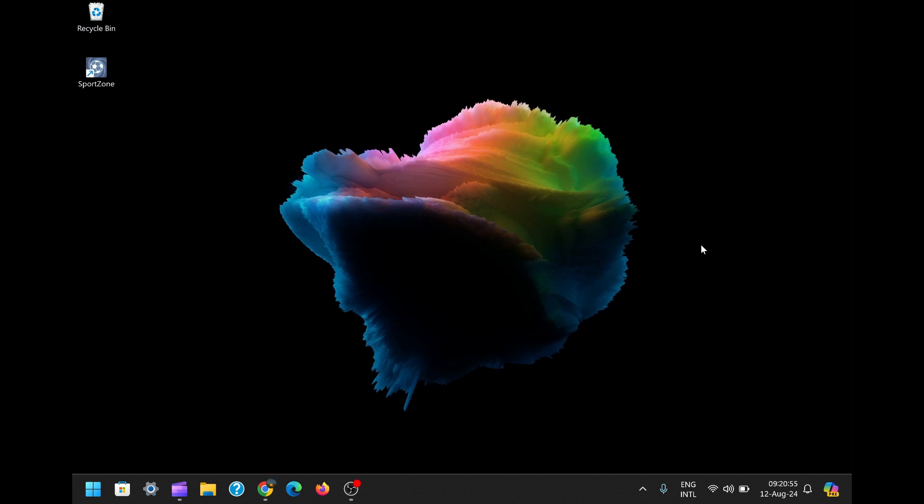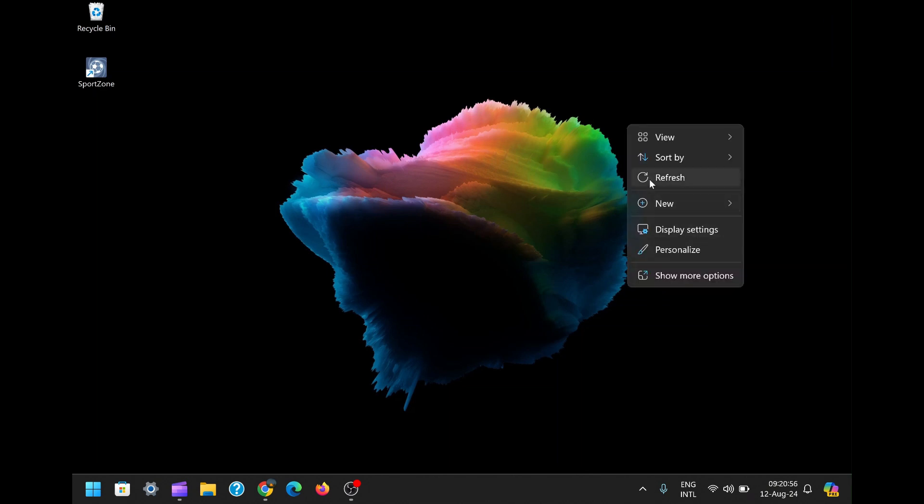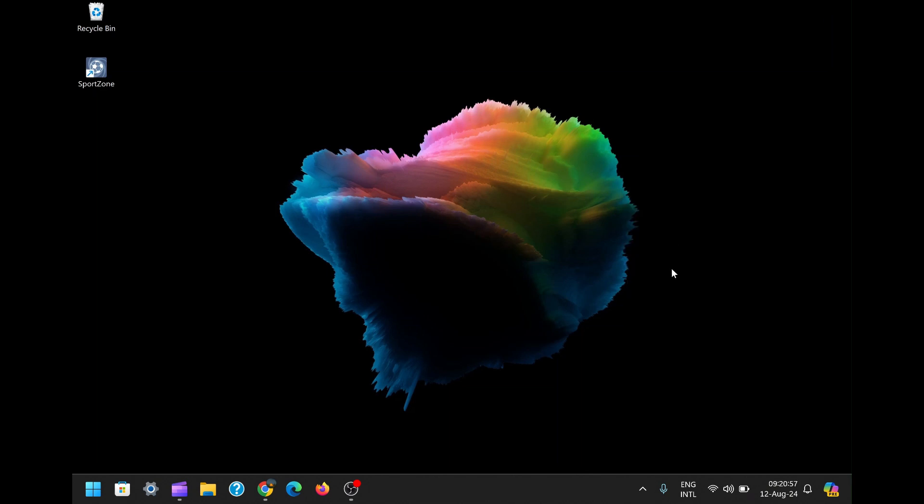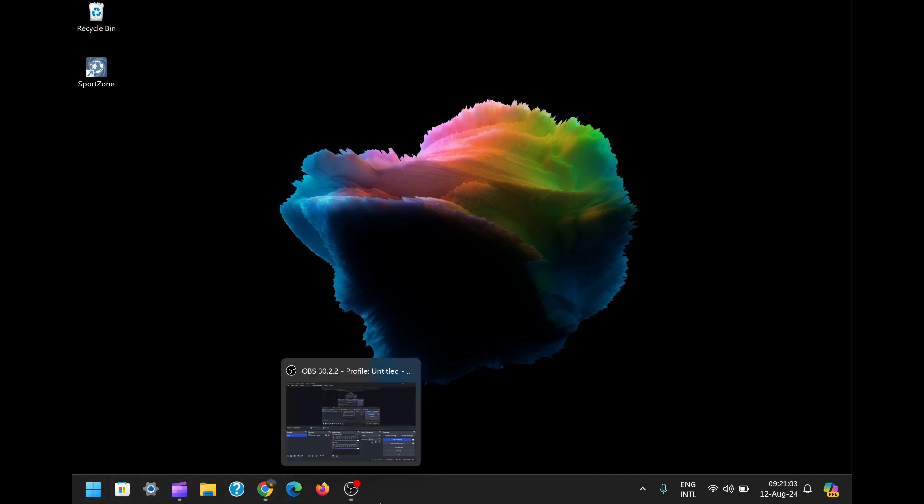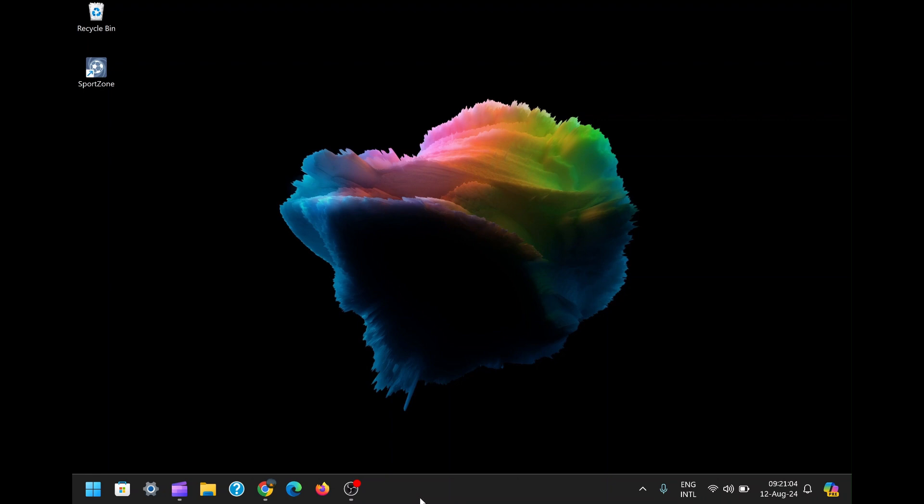In this video, I'm going to show you how to remove the keyboard layout widget from the taskbar in Windows 11. If you're anything like me, you like your desktop clean, simple, and free from unnecessary clutter.